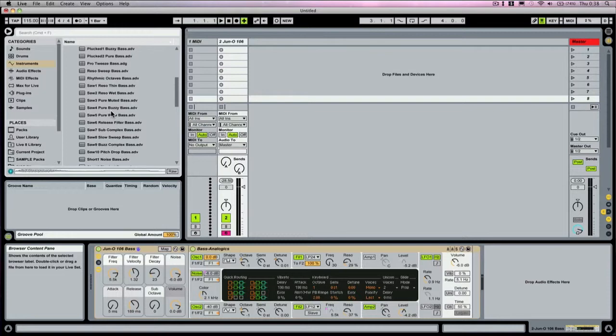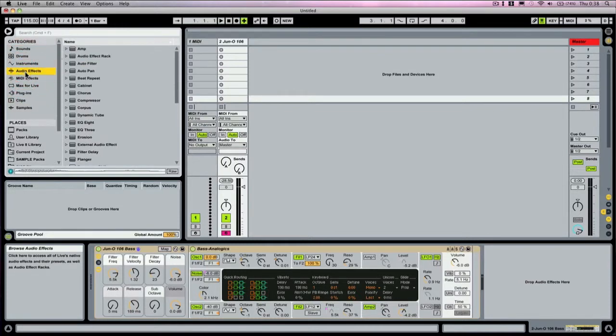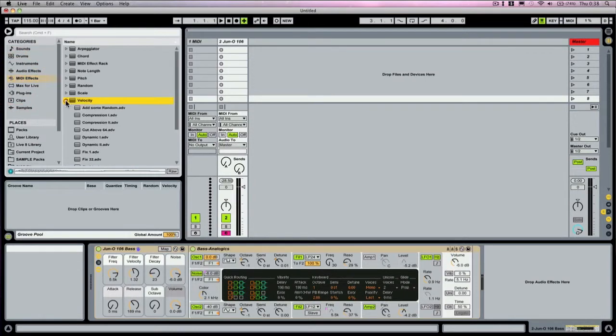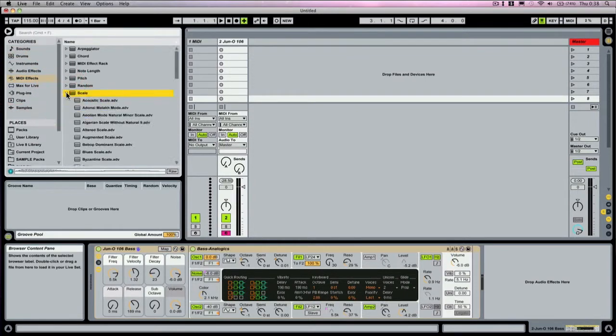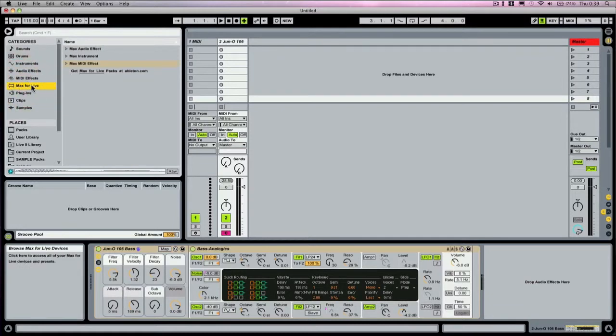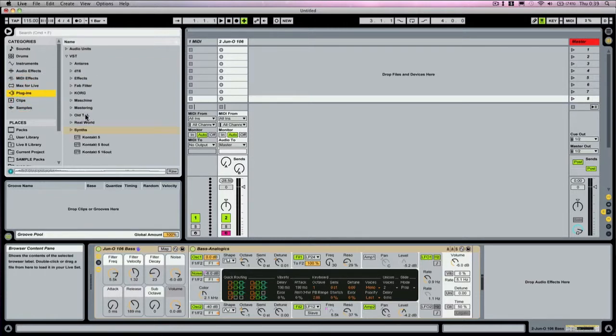Audio effects are your regular Ableton effects. MIDI effects are some of the great things about Ableton—how to affect your actual MIDI patterns. Max for Live, now this is interesting: if you've got the Suite version of Ableton Live 9, Max for Live comes built in, infinite different instruments and effects at your disposal as the Max user community grows every day. Really worth checking out if you've got the time. The plug-in section is all your third-party plugins on the left-hand side.